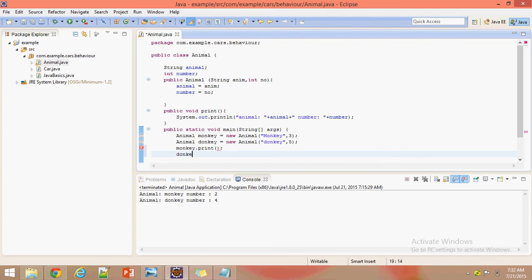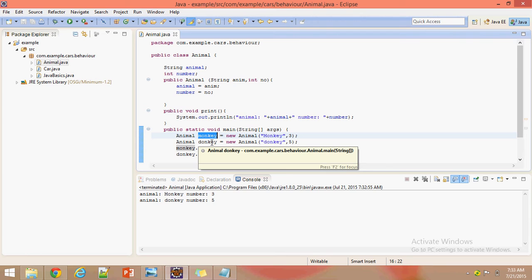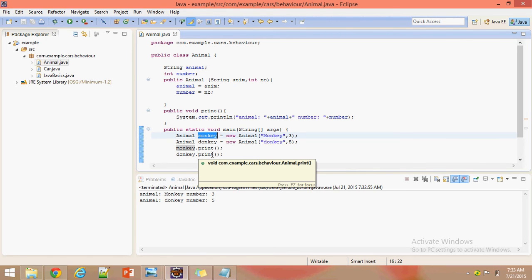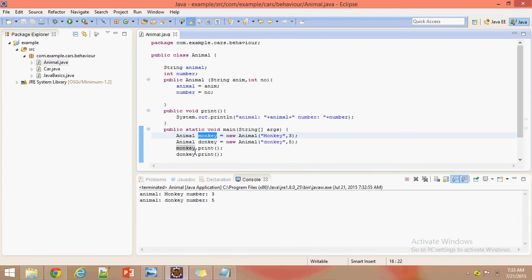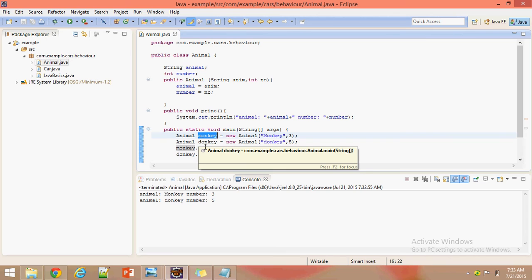After executing: animal monkey has three in number, and donkey animal has five in number. One more thing to remember is every object has a unique ID. Monkey will be assigned with some unique ID in JVM and donkey has a different unique ID. The print method is a common method but we are printing with different objects — monkey object creates a new memory space for monkey details and donkey object creates a new memory space for donkey details.